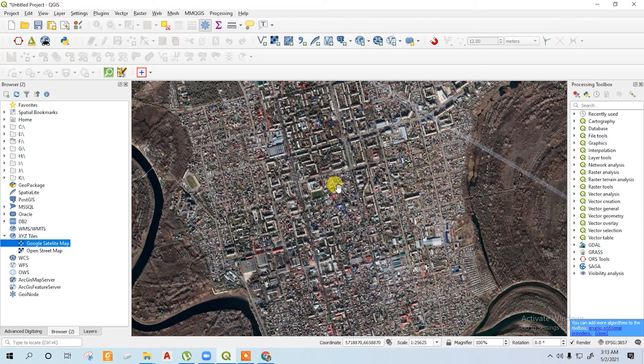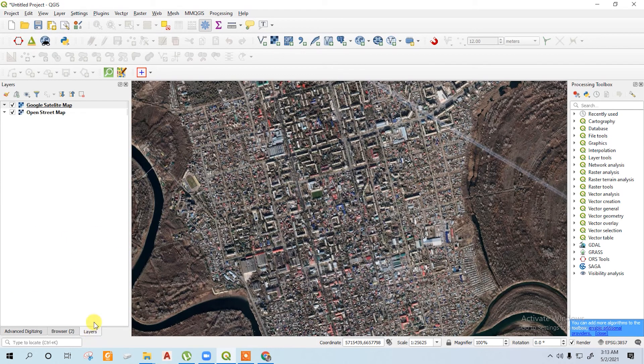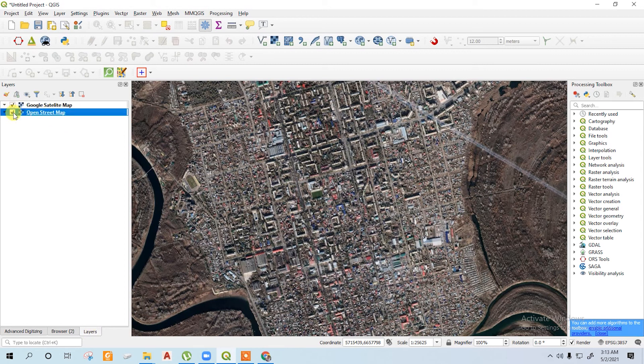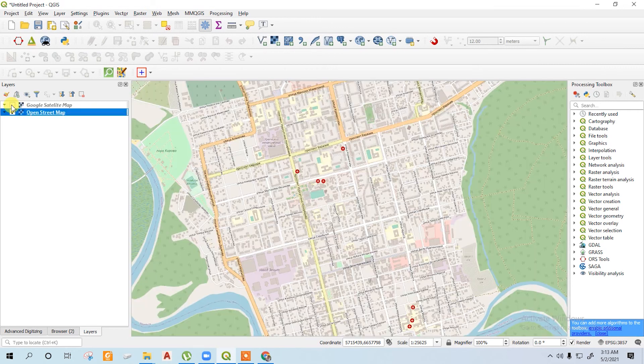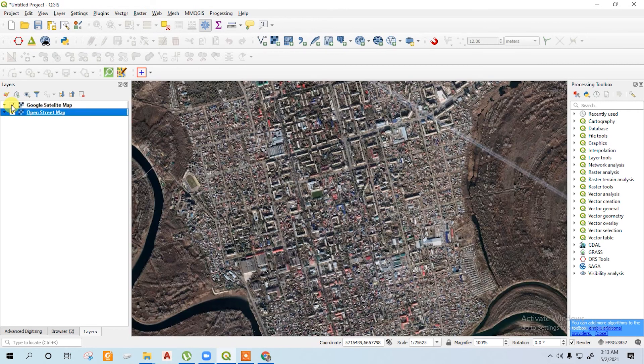Here it appears. If you go to the layer panel, you can see both. You can just switch off one and see the below one. Both are raster maps.